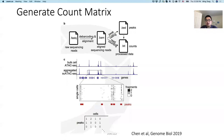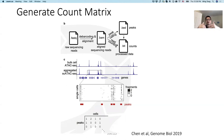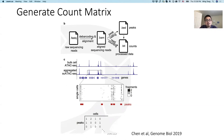The next step is to generate the count metrics — that's the key step in single-cell ATAC-seq analysis. Usually the FASTQ files are aligned to a BAM file for each cell, and in the BAM file there's a tag. If you look at the BAM file specifically, there's a tag called CB or cell barcode containing the cell barcode information, telling you which cell this particular fragment is from.